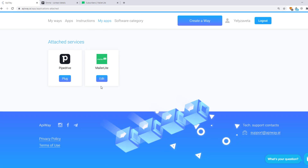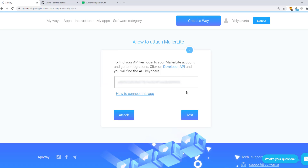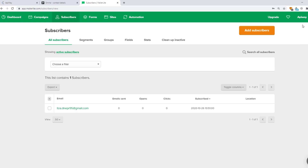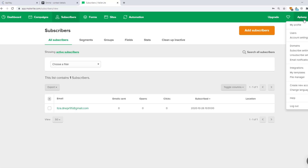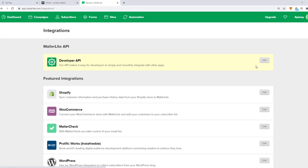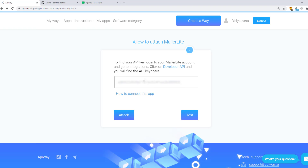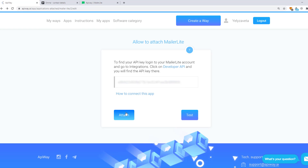Let's start with MailerLite. Click this button and you see a field where you should input your API key. You can find this information on the MailerLite website. Click on your profile, choose Integration and then open Developer API. Here you can see your API key. Copy it to the field on the EpiWay website and then click the button Attach. MailerLite is now connected.